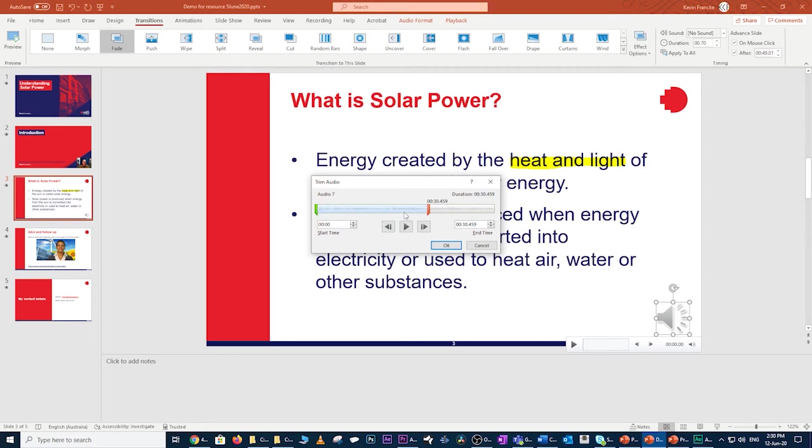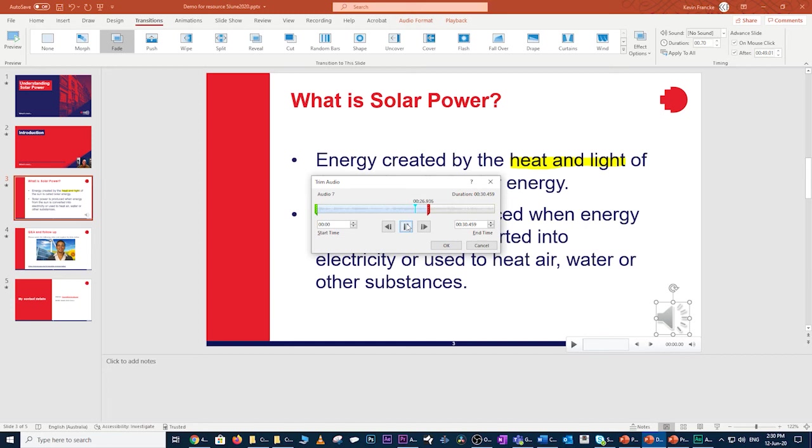Let's just quickly click over there. Play back from that point to see whether we are ending at the correct time or at the correct point. Converted into electricity or used to heat air, water or other substances. So that's perfect. Got the correct out point. I'll make note that the new duration is 30.459, so let's say 31 seconds.